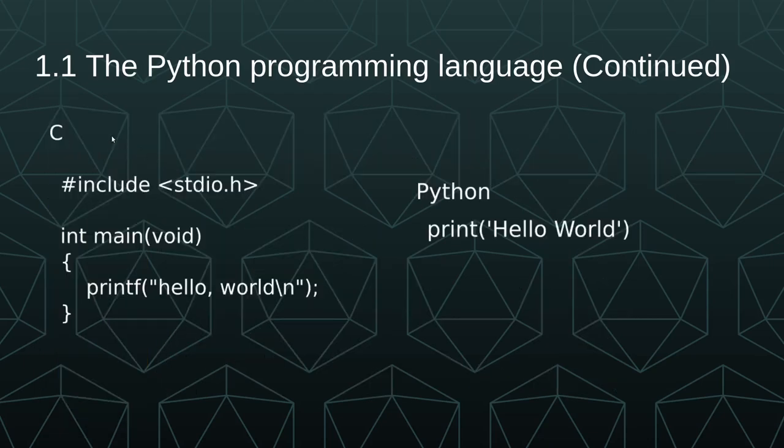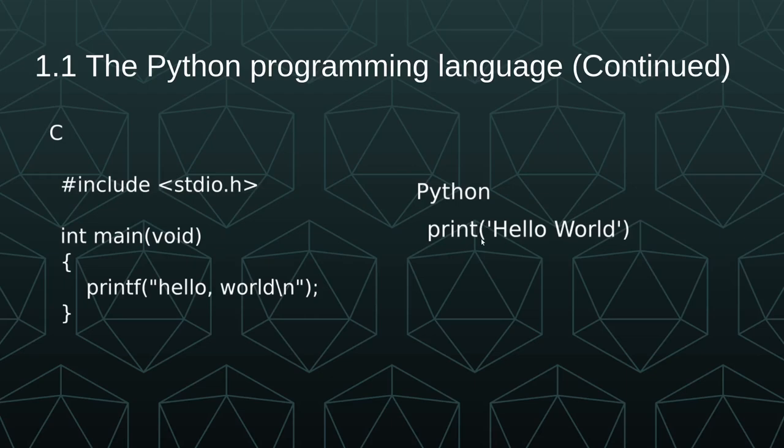And then we get into the higher level languages like C. Again, much more concise, much more readable, but nothing compared to Python. Python is literally just print Hello World. You got a little bit of syntax here with the parentheses and the single quotes. But this is why Python is such a great language to learn. It's still very powerful, but it's also very approachable, readable, and concise.